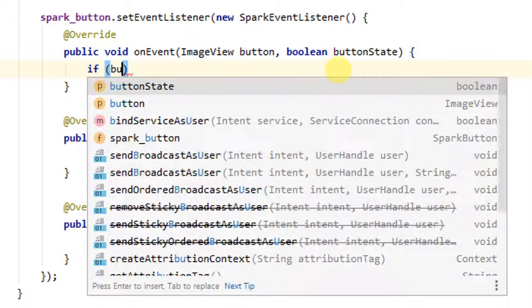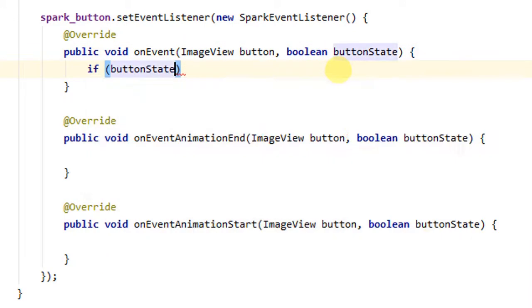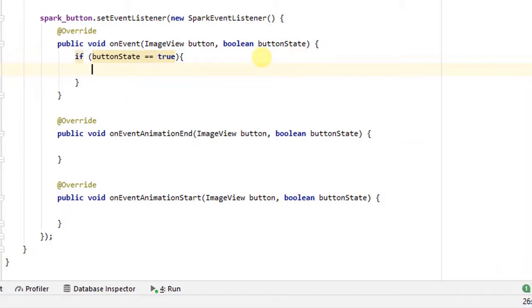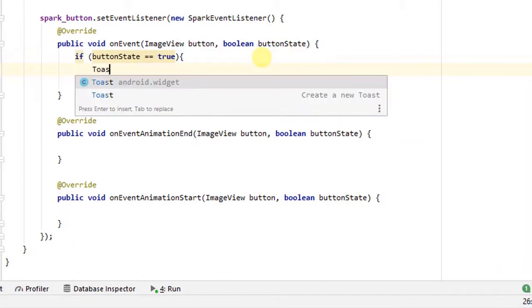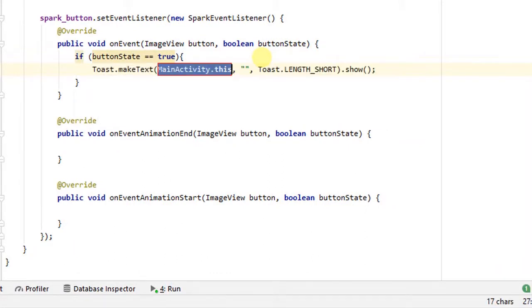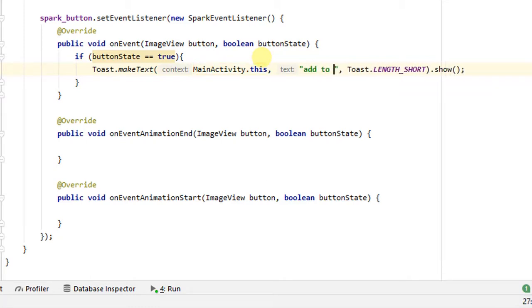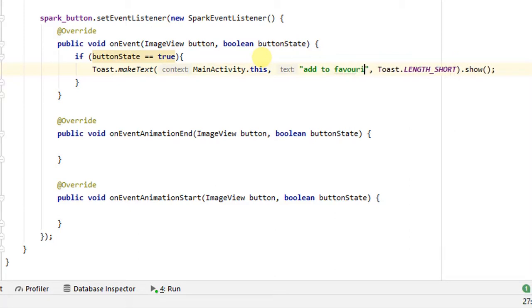Here boolean button state is check for click conditions. So if button state equals equals true, so in this body I will show toast message. In this message I type some message for user click on button. Here I type add to favorite.